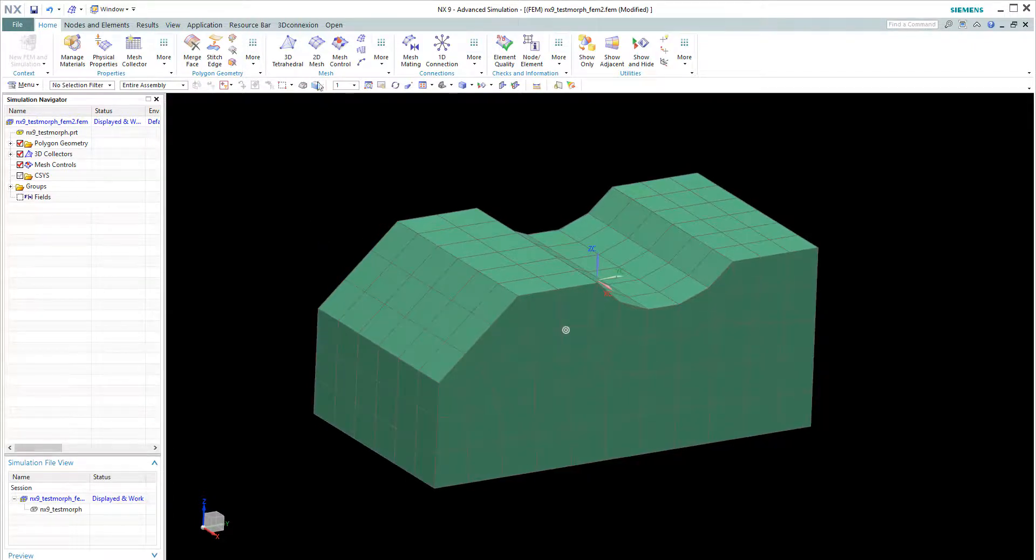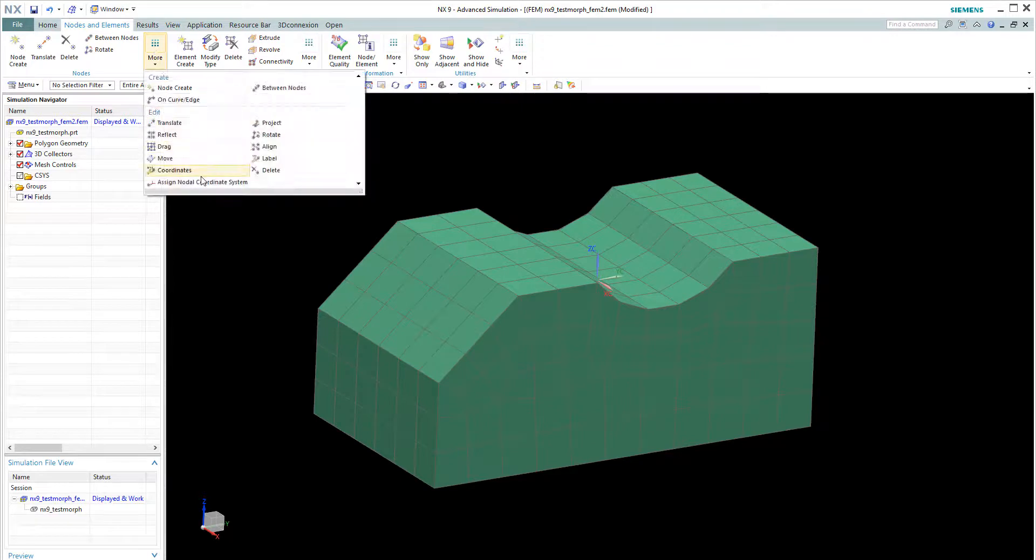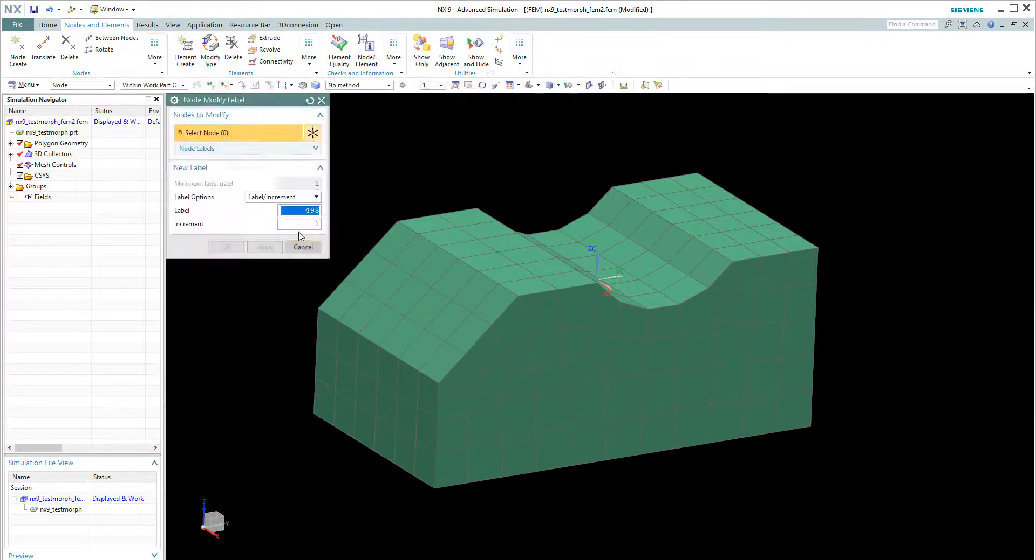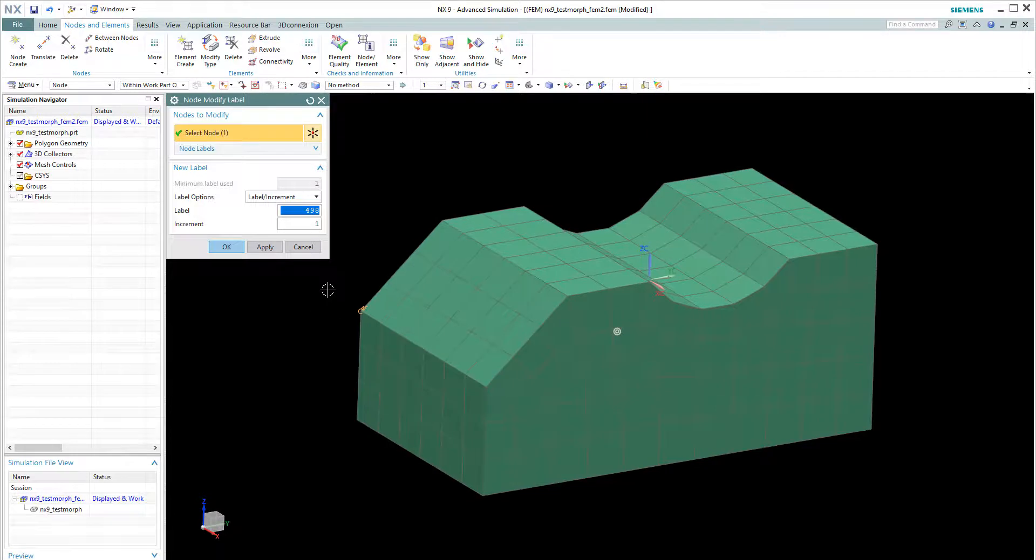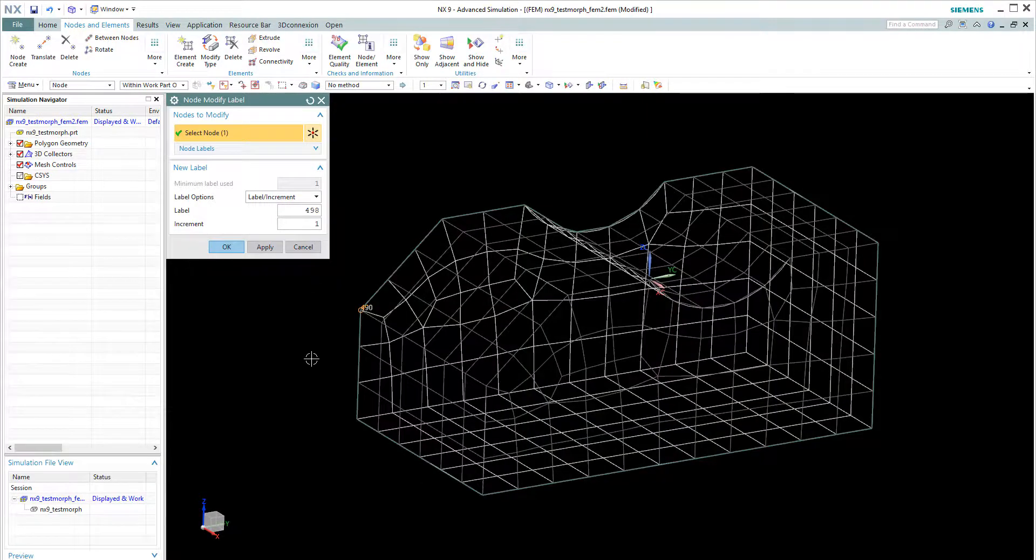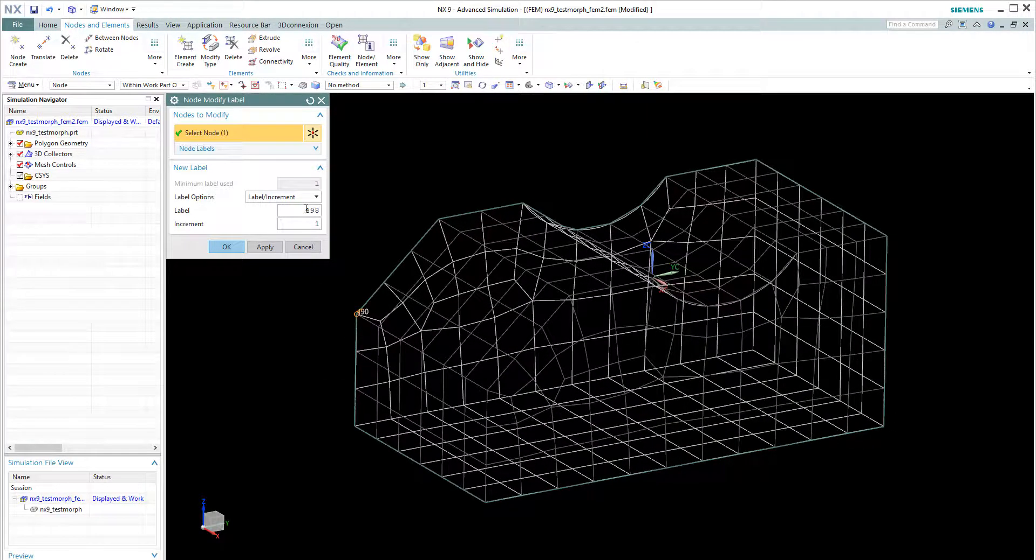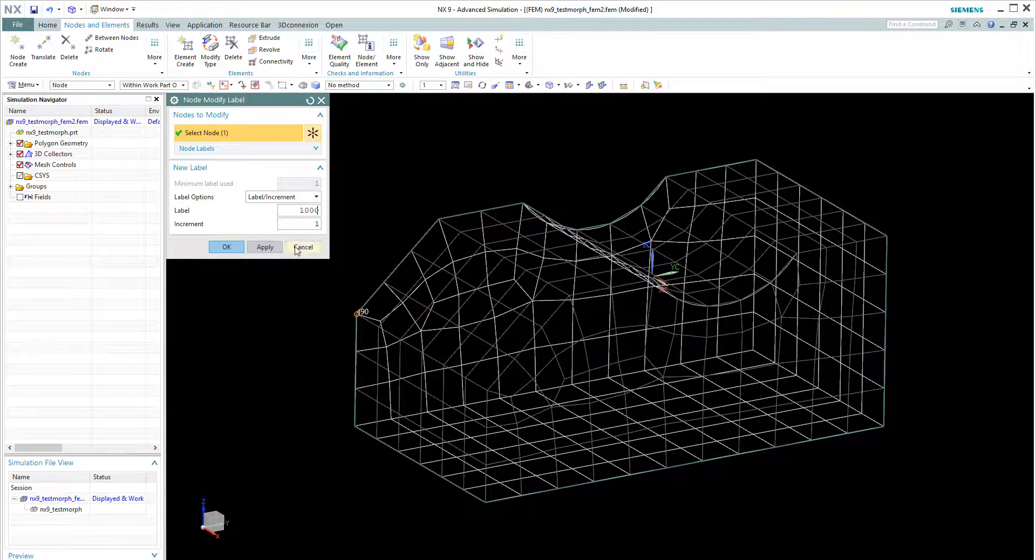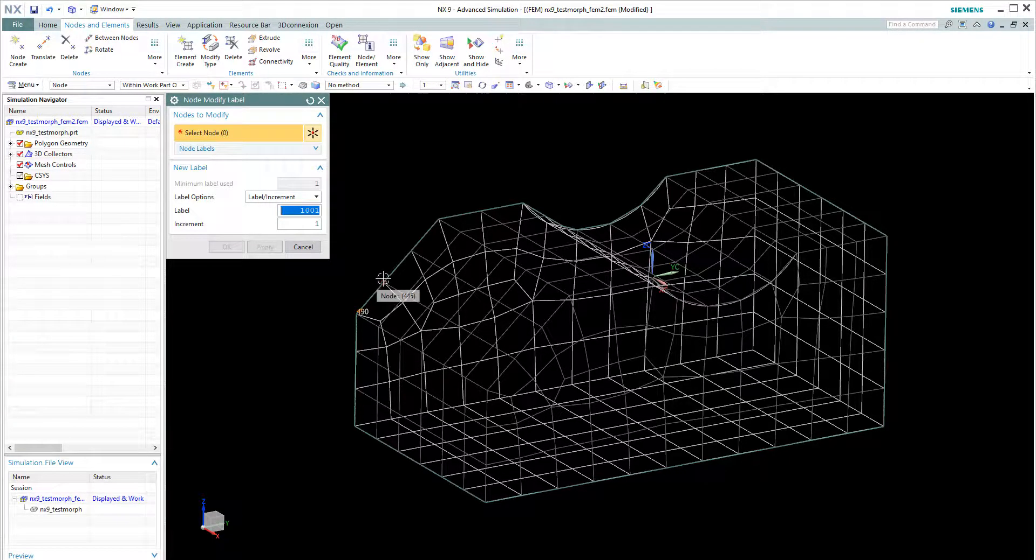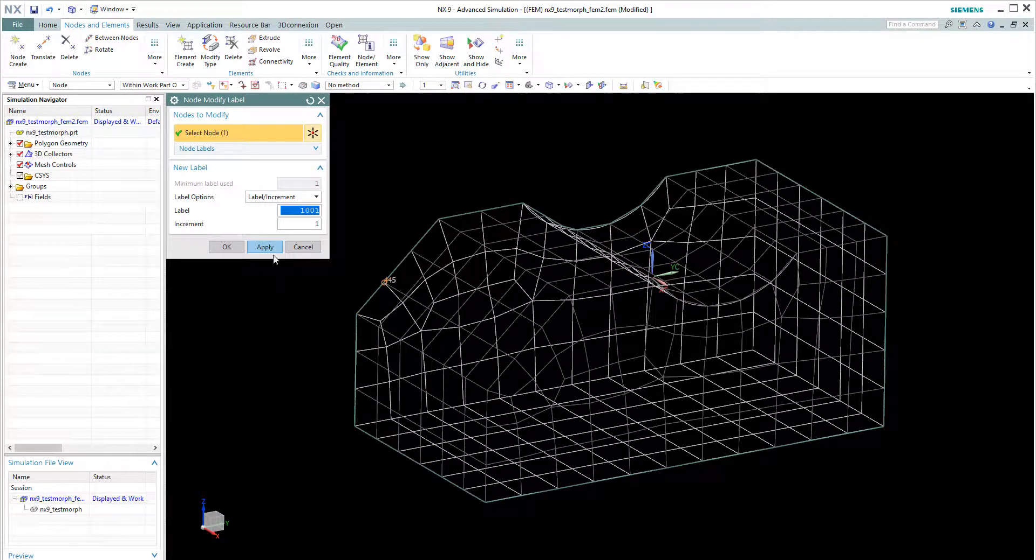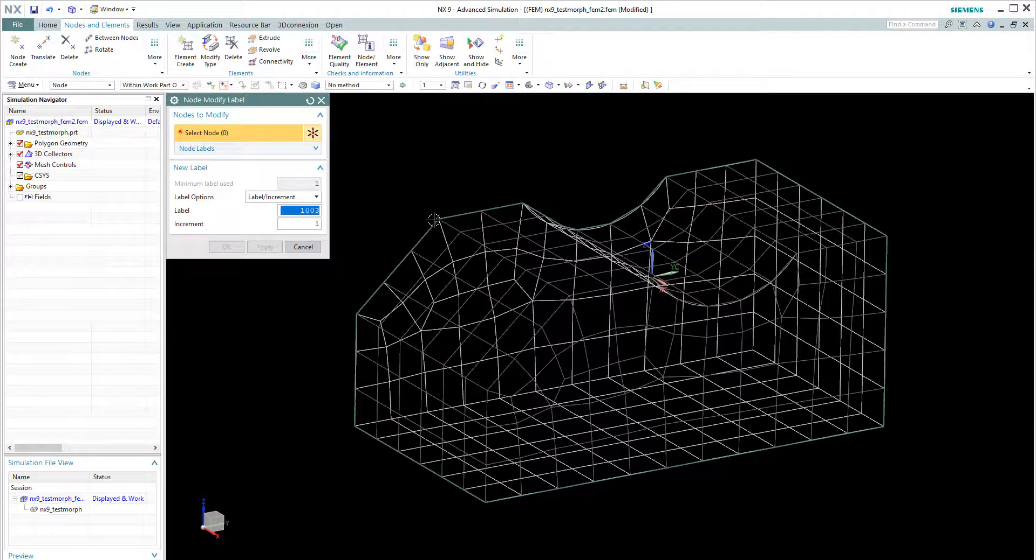So let's say I want to create some manual labeling on the nodes. So we quickly change the labels. So for example, the current labels is 498, we change to 1000, 1001, 1002, and 1003.